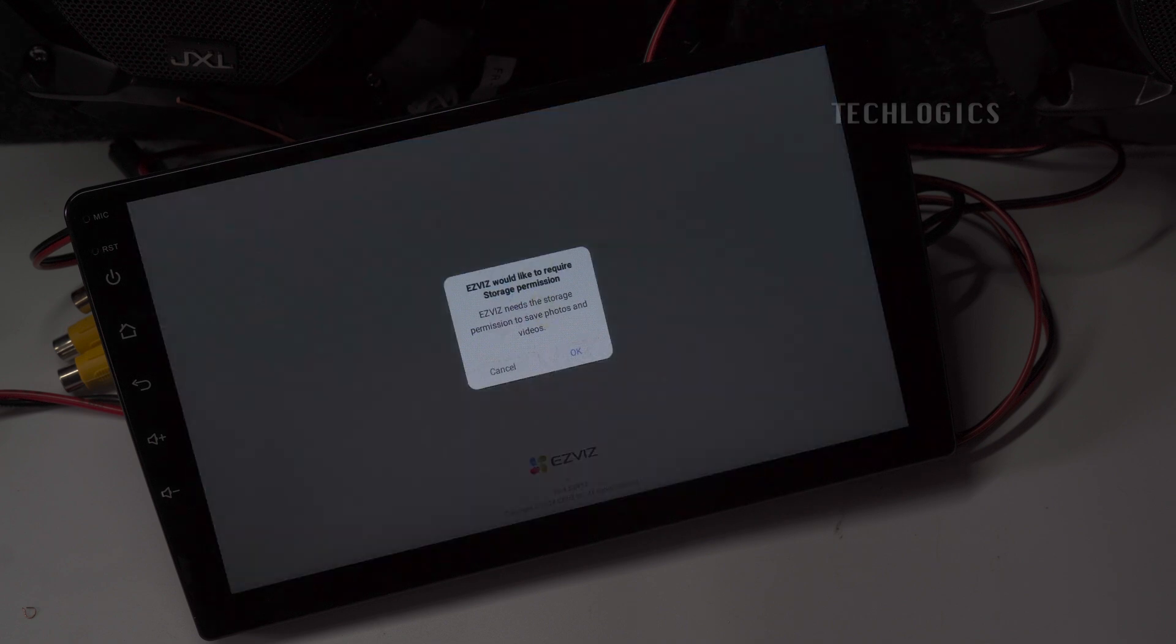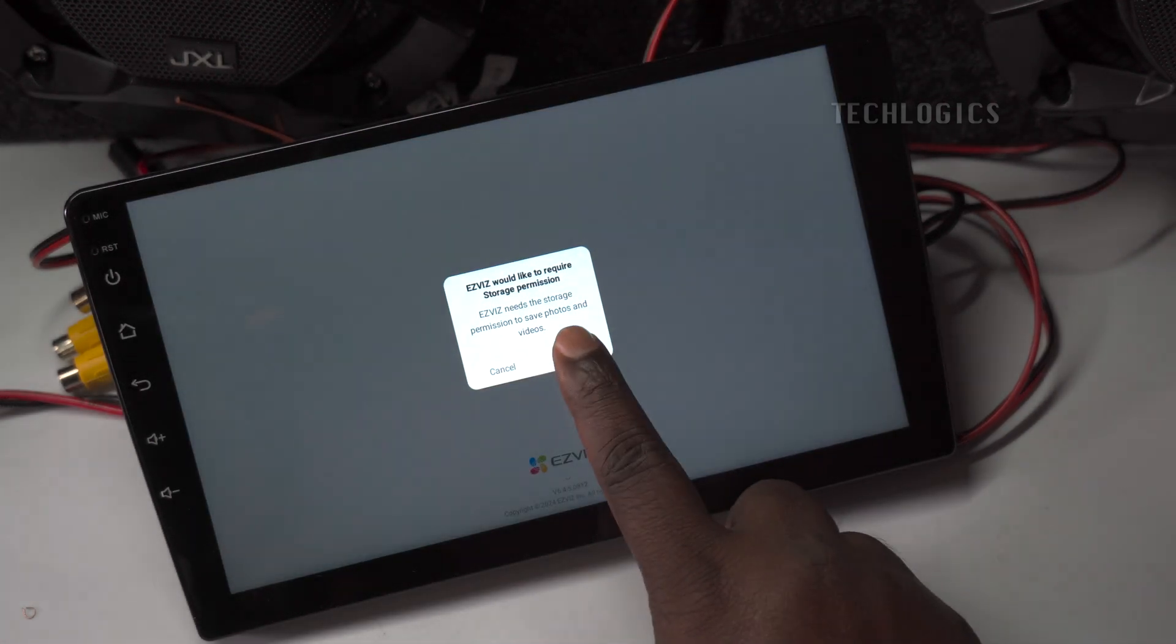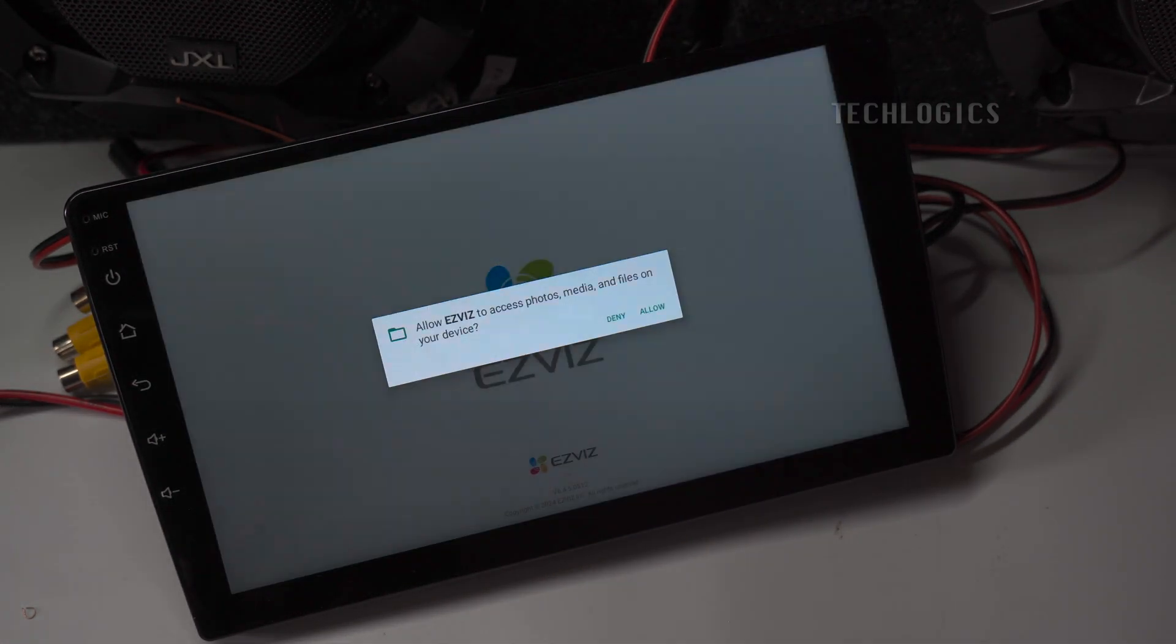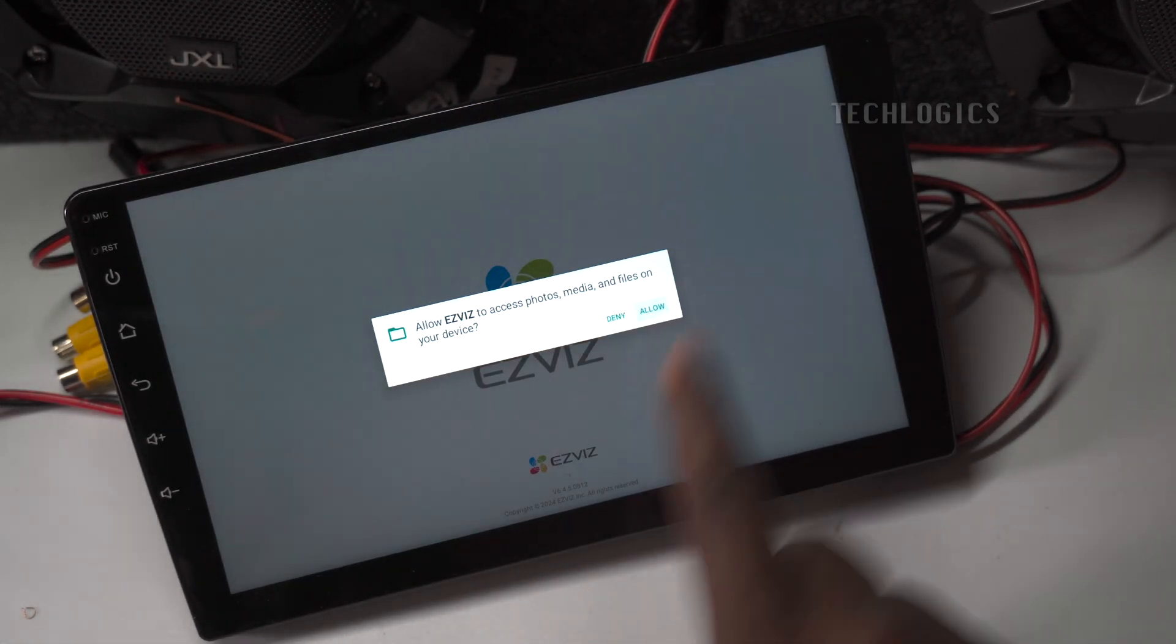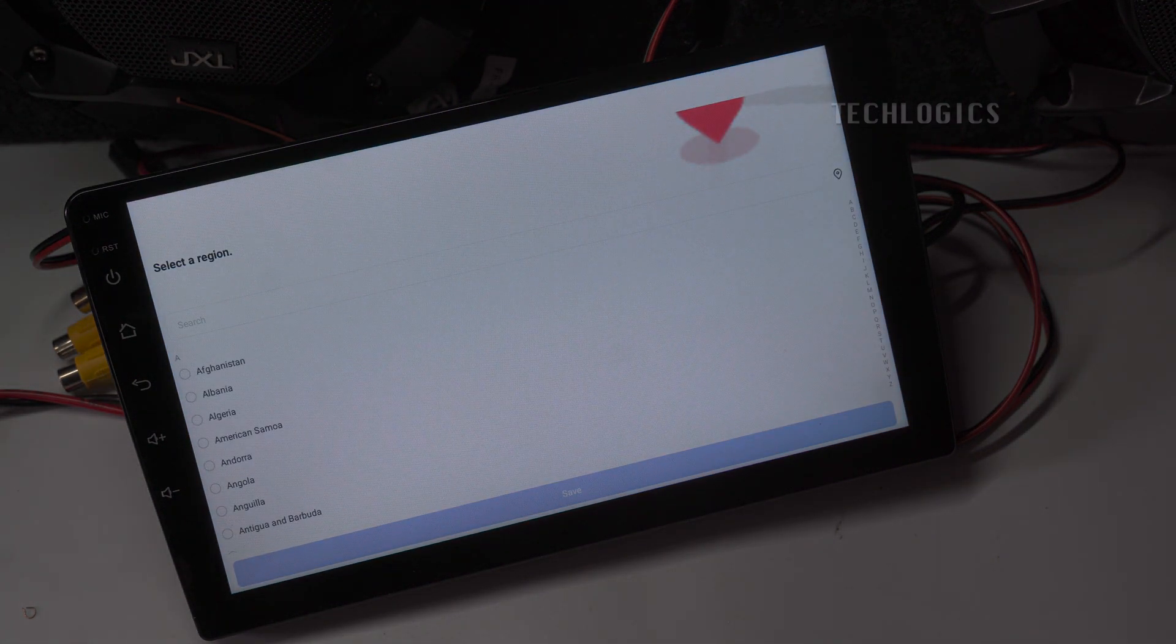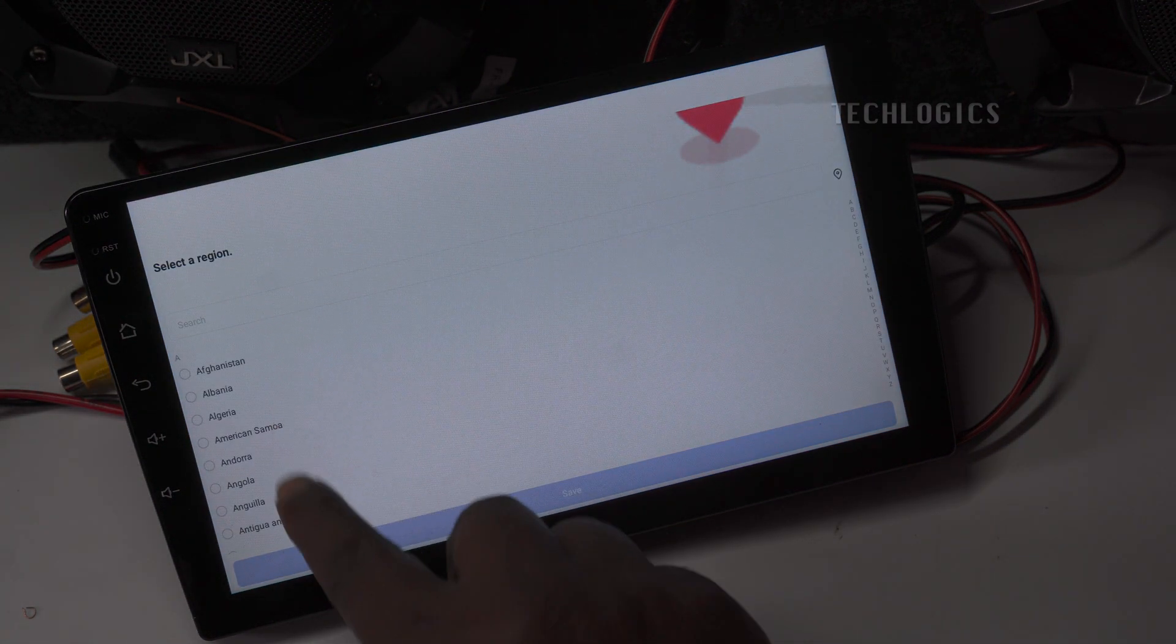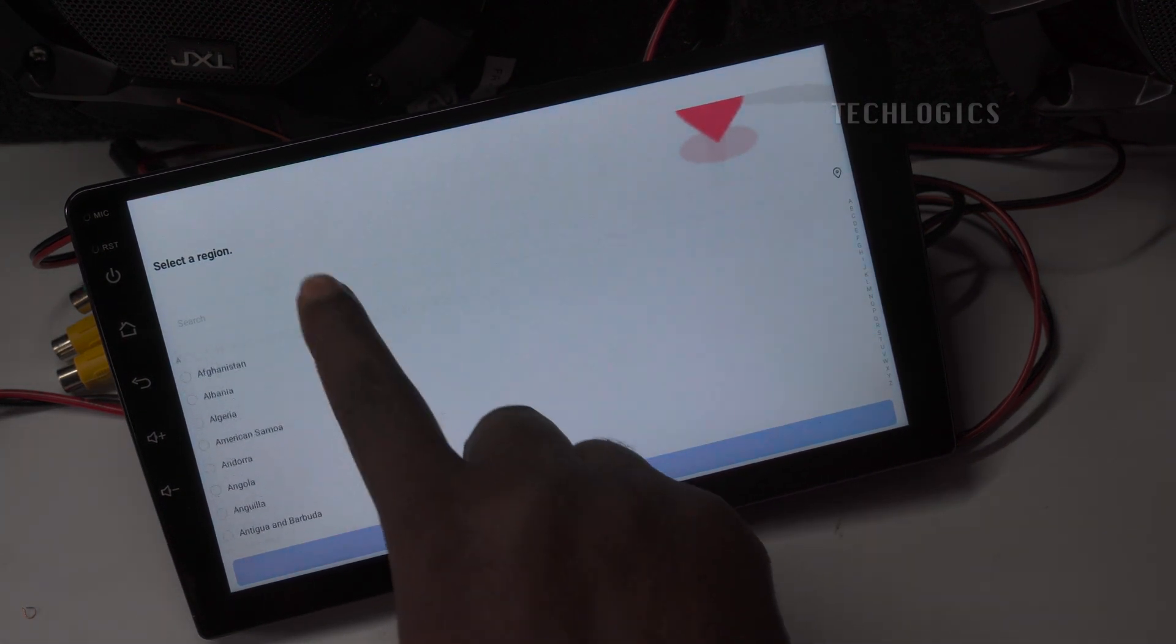When opening the app for the first time, you may be prompted to grant permissions, such as access to your storage for photos and media. Be sure to allow these permissions to ensure the app functions properly.